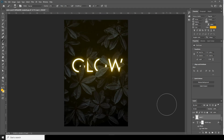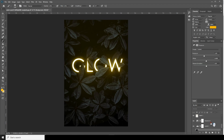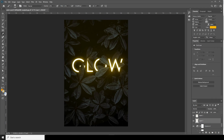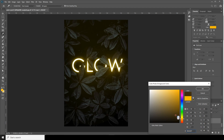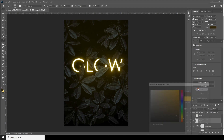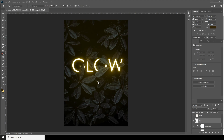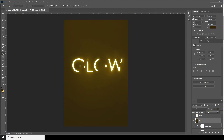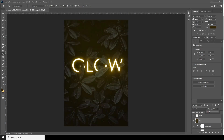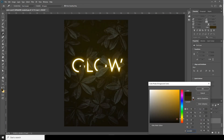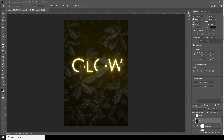Now let's add one more layer over here and change the background color to a dark color like this, and let's fill it. Let's change the opacity — I'll go for a little darker, maybe around 30.